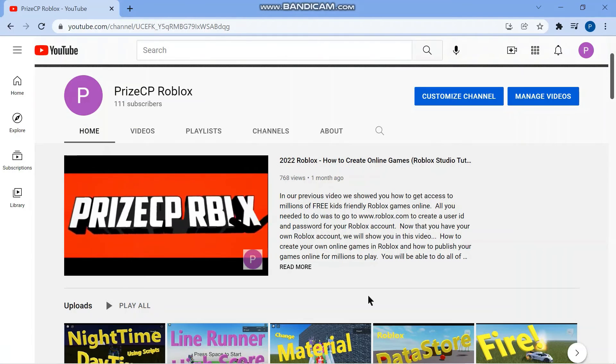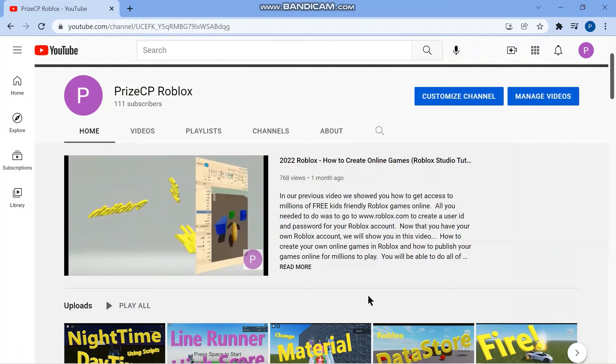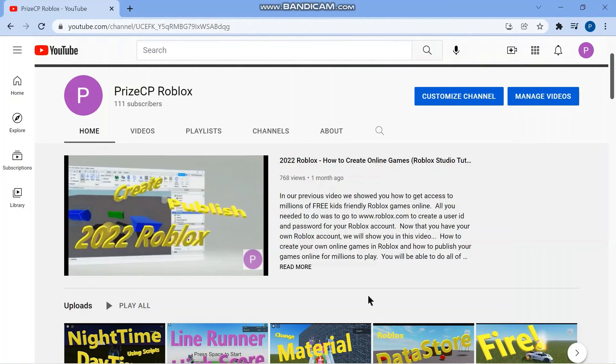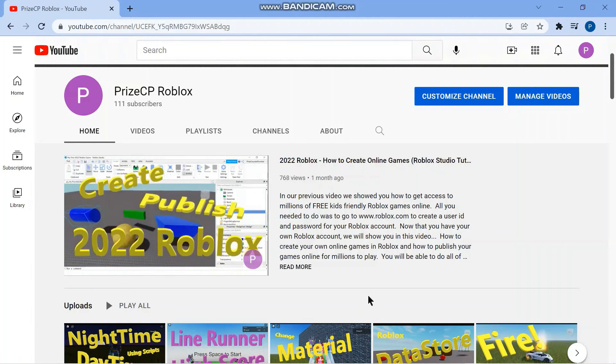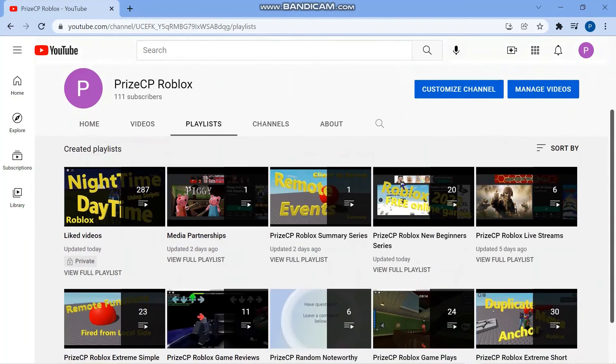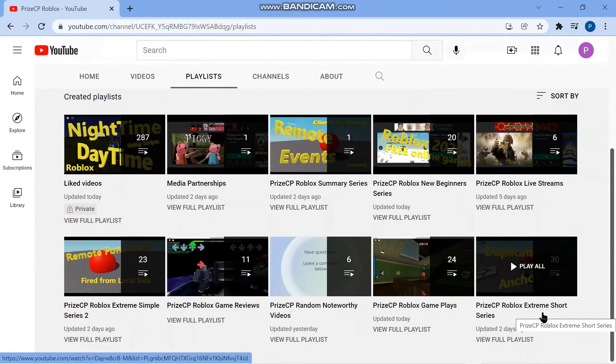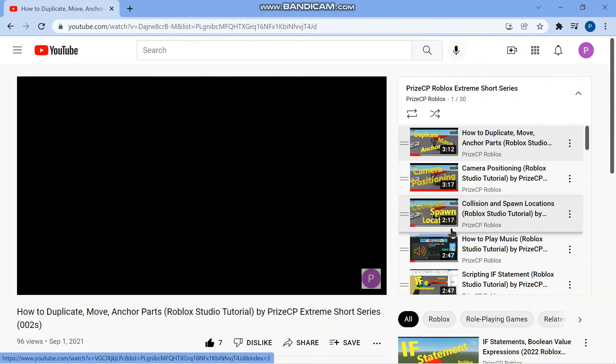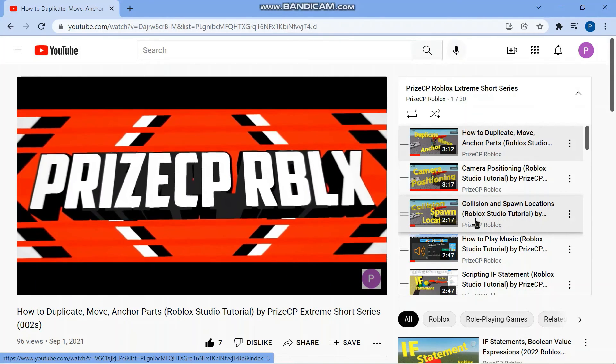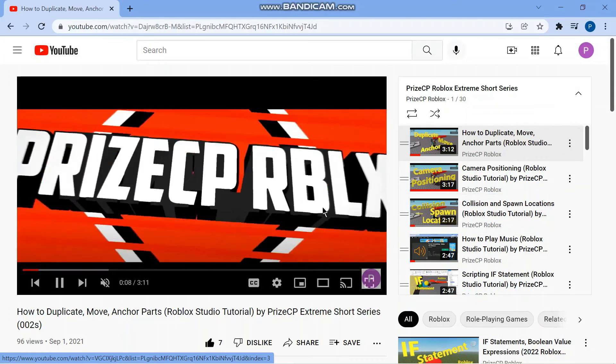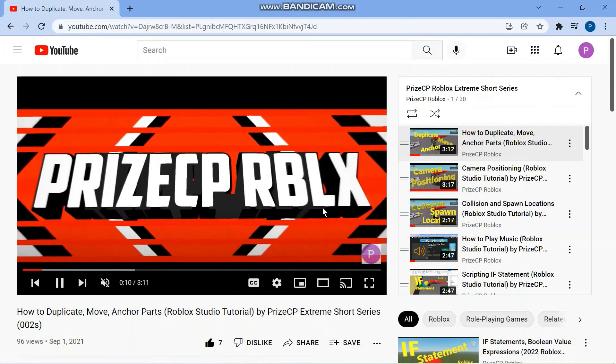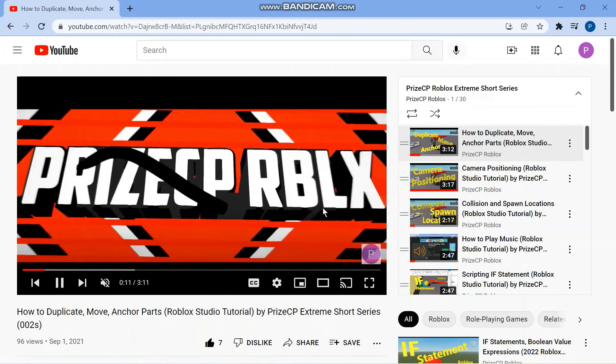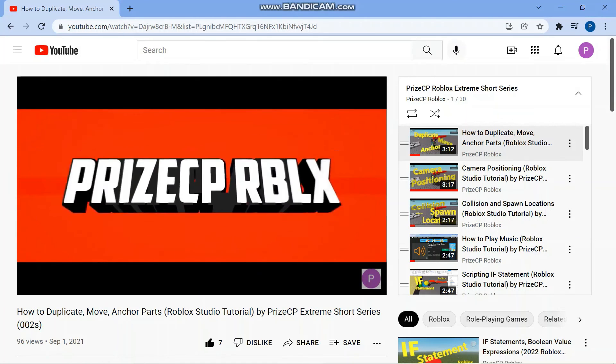If you are looking for some additional material to work on prior to the next lesson being posted, I would recommend going to our PriceYP Roblox YouTube channel. Click on the playlist and go to our PriceYP Roblox Extreme Short Series. In this series, you'll find that the lessons are taught at a quicker pace. So it's probably not the best for new beginners. But for beginners with some experience in building like yourself, it's probably perfect for you.